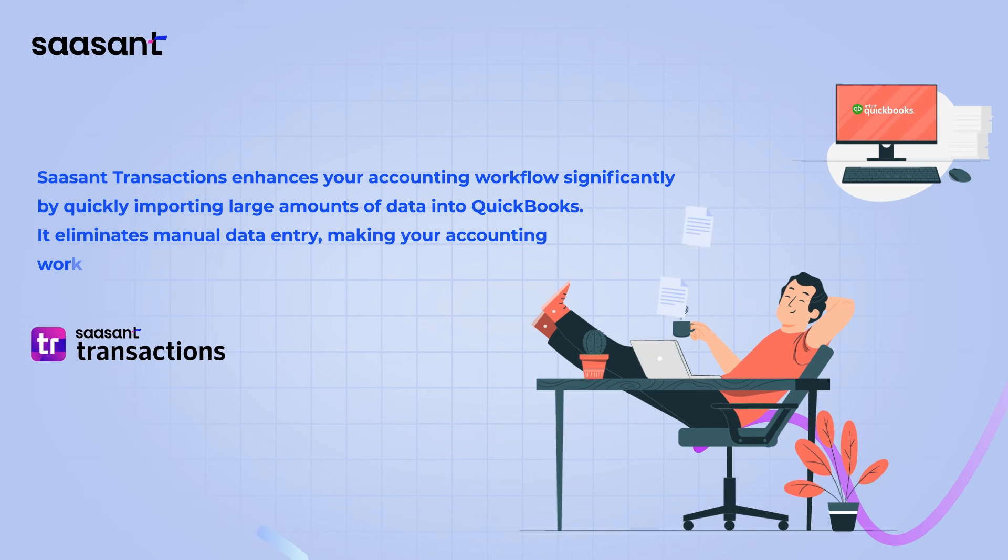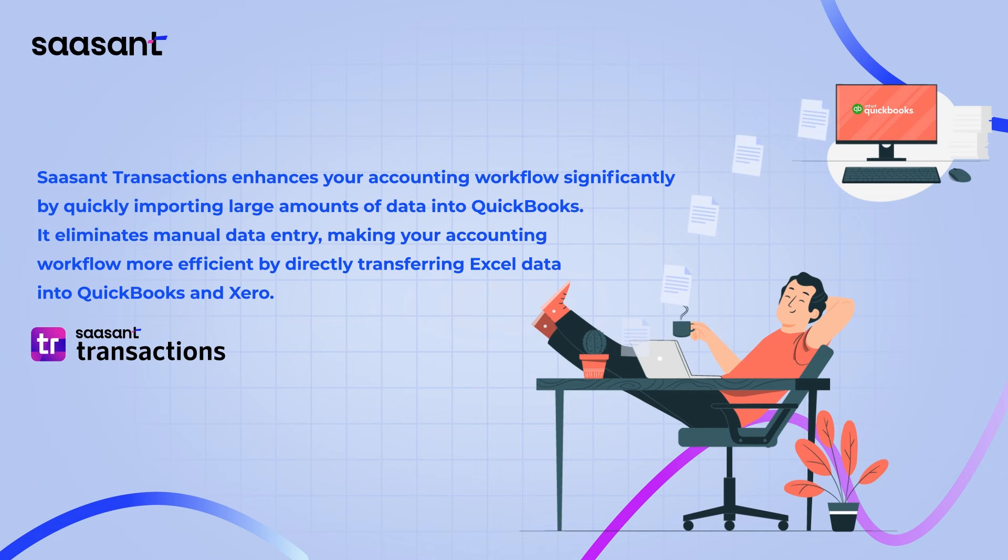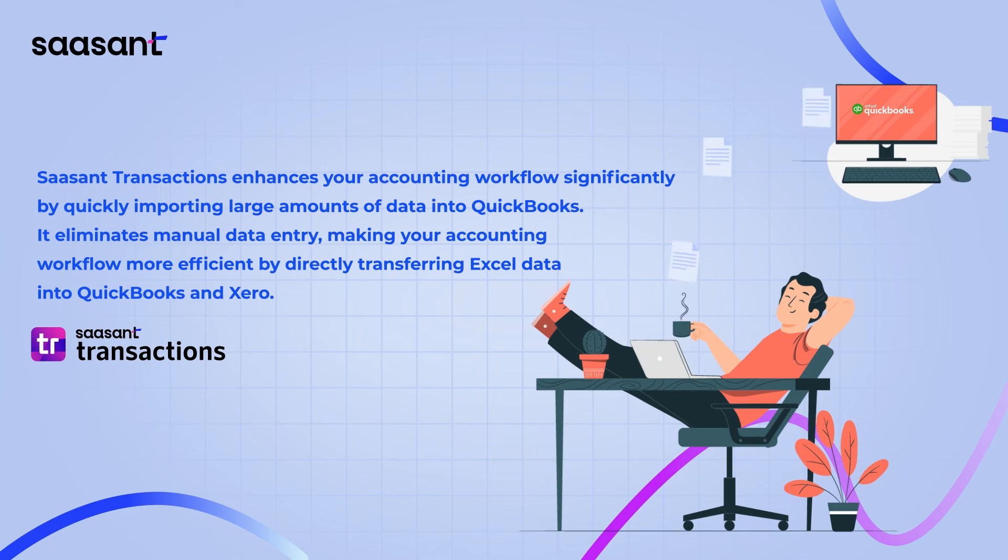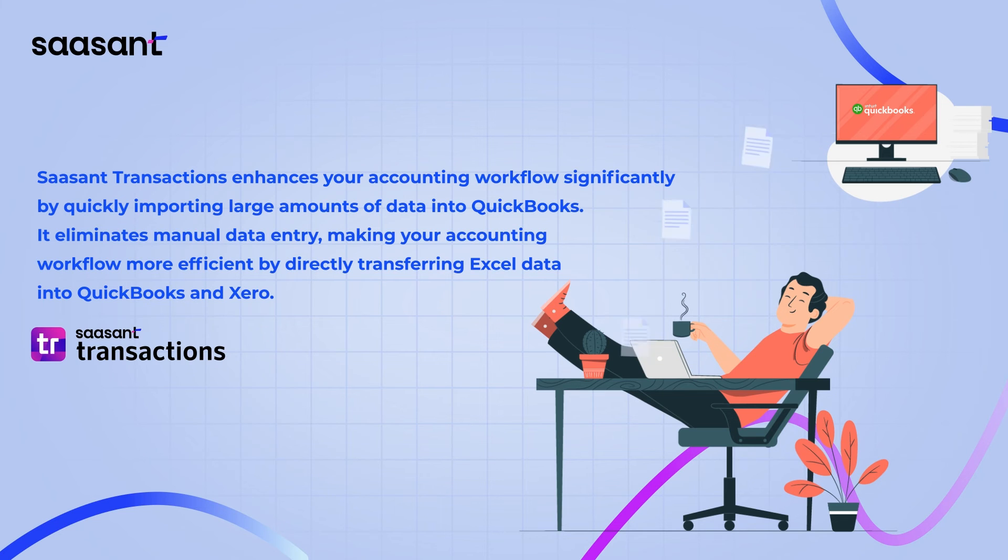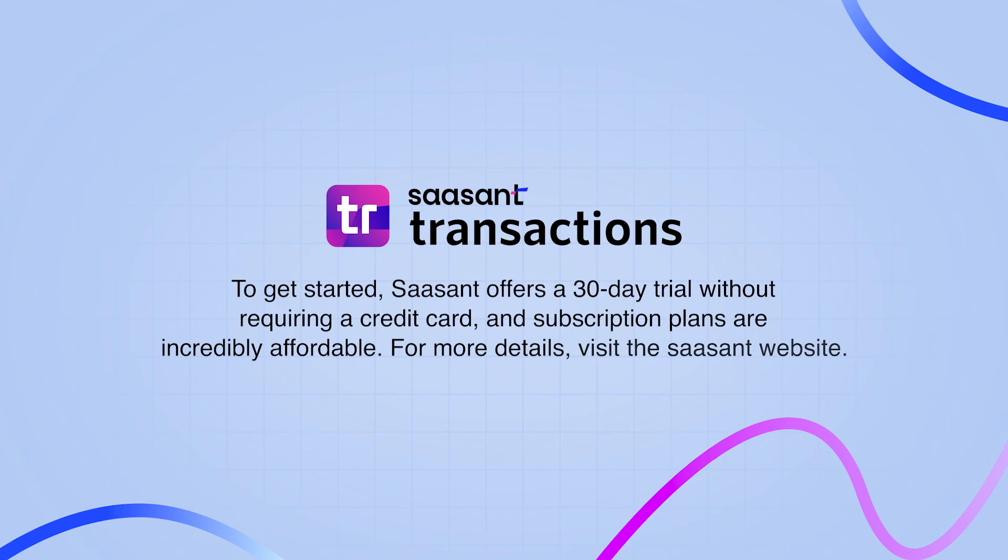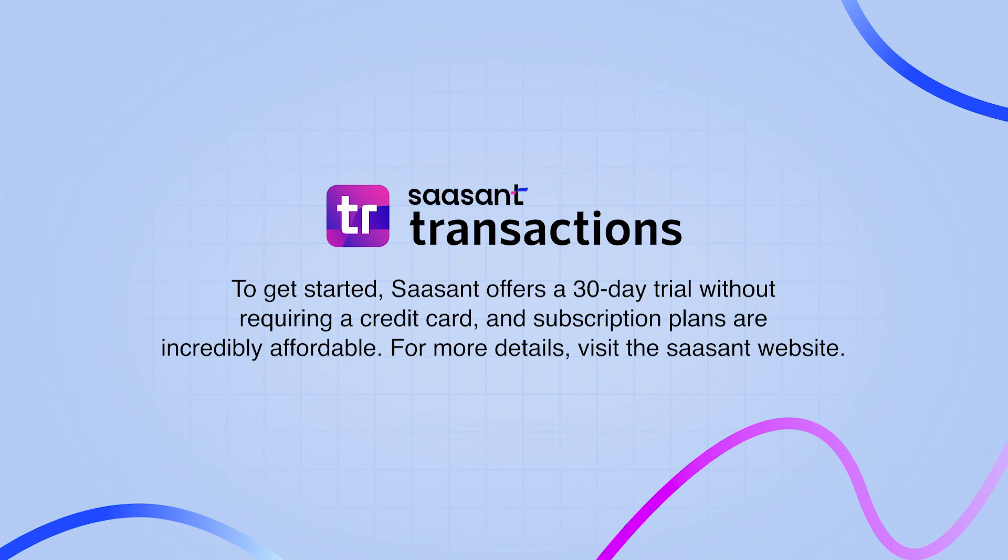Saucent transactions enhances your accounting workflow significantly by quickly importing large amounts of data into QuickBooks. It eliminates manual data entry, making your accounting workflow more efficient by directly transferring Excel data into QuickBooks and Xero. To get started, Saucent offers a 30-day trial without requiring a credit card and subscription plans are incredibly affordable. For more details, visit the Saucent website.